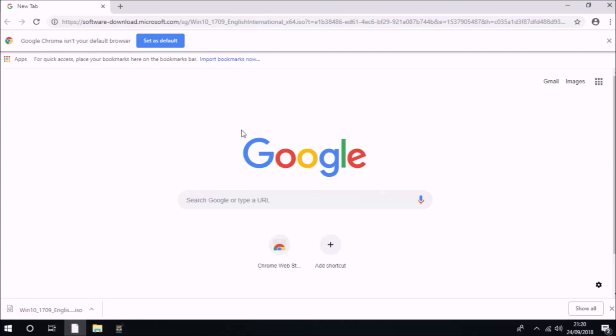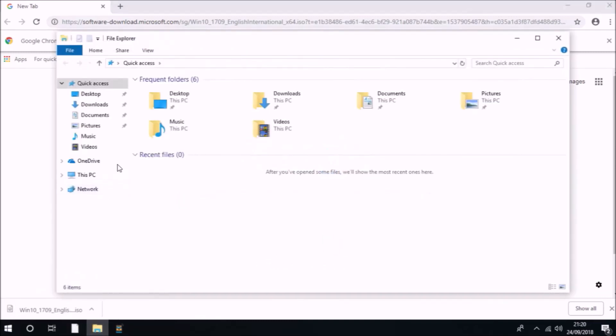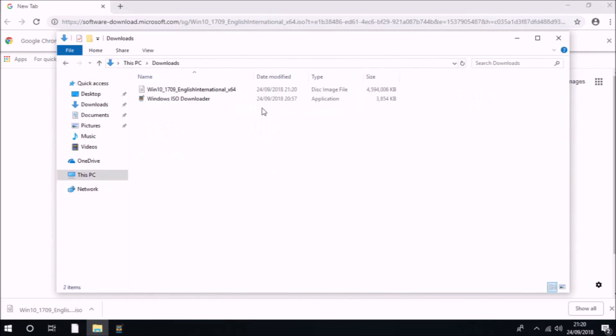As I mentioned, these installation ISOs are relatively large in size, around about 4 gigabytes. So before using them, you should check that they are okay.